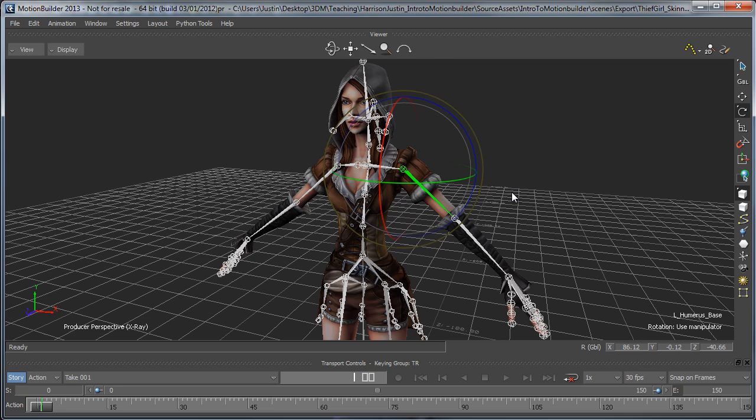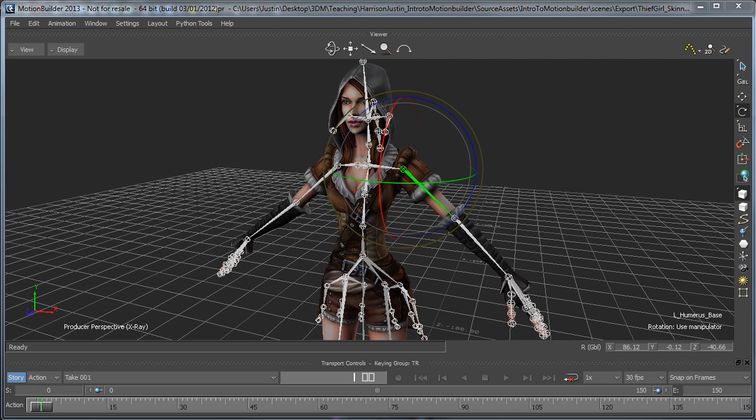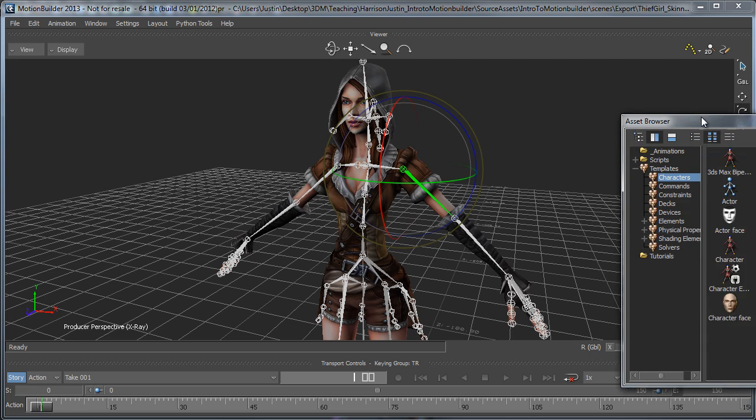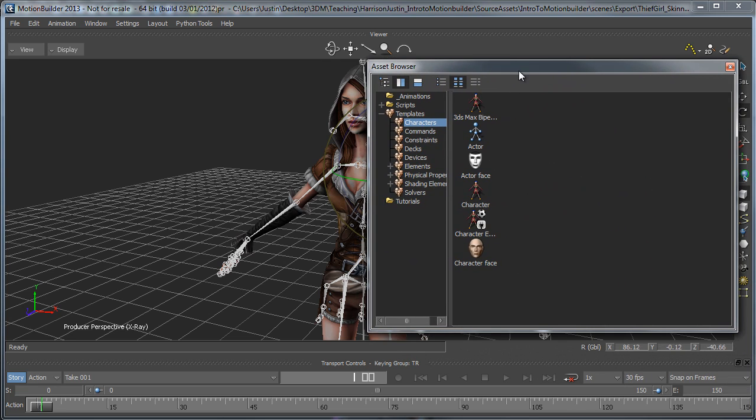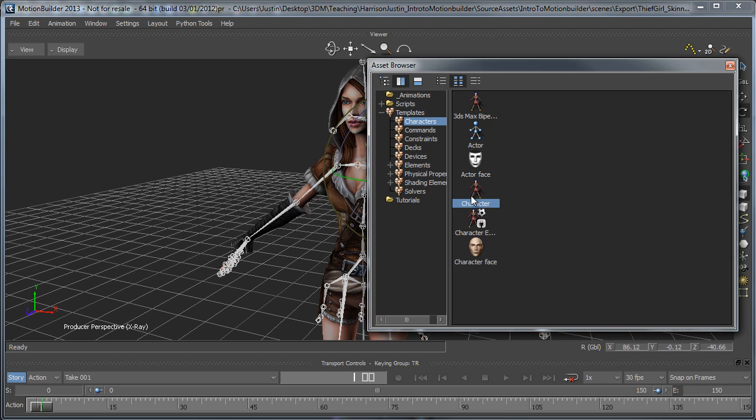Once we're inside MotionBuilder, we need to bring in a character asset, and you can do that by going to Window, Asset Browser. I've got it open off screen over here. If we go over to the characters template here, we'll see that we have this thing called the character down here.